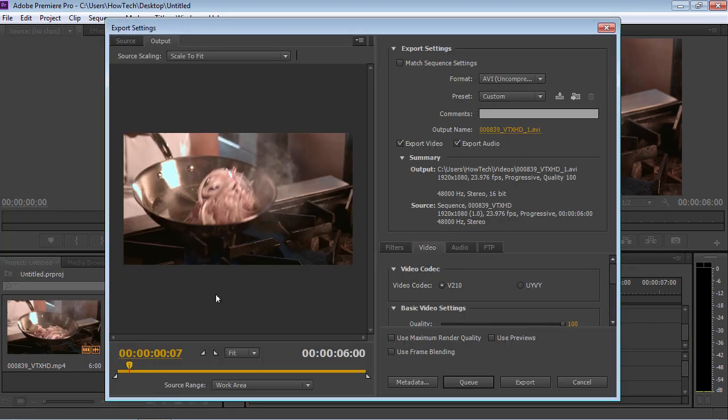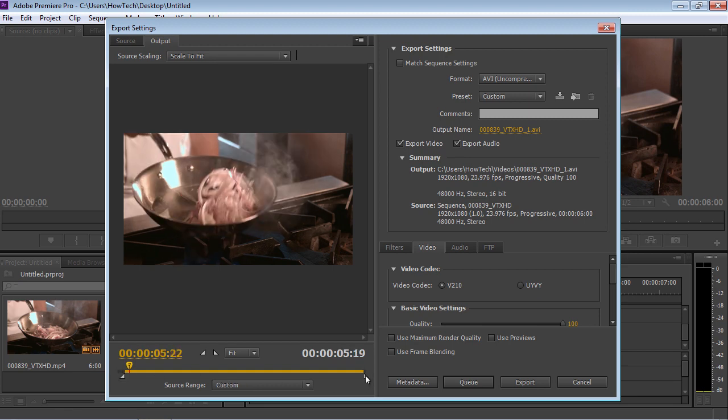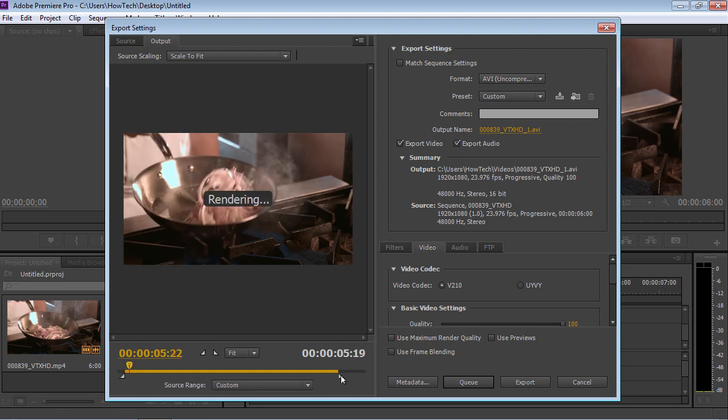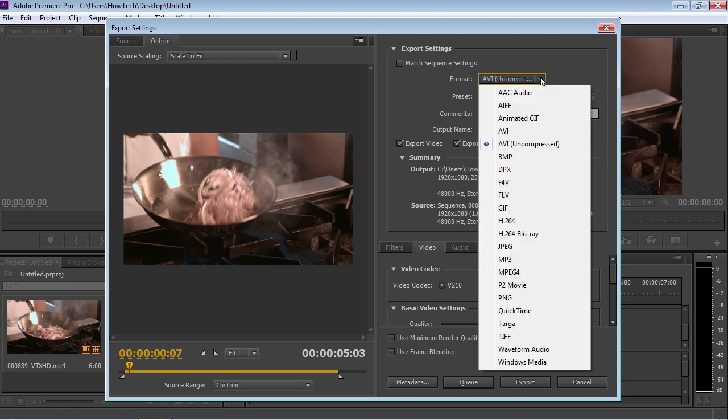In the appeared window, you can select the part of the video to export with the sliders under the Preview window. Then find the Format option in the Export Settings section and select the H.264 format from the drop-down list.